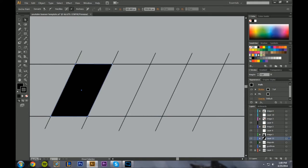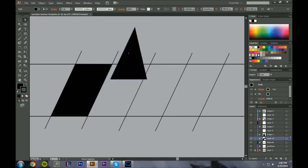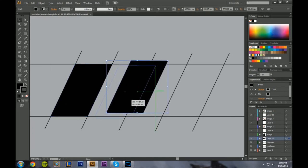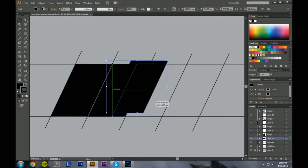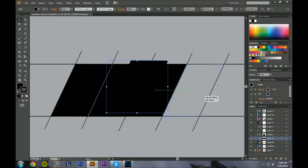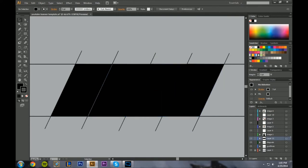There we go — drag that point, then Ctrl+C, Ctrl+V to copy the whole shape. Move it over, Ctrl+V again, Ctrl+V again. So it's something like this with a bit of space in between the panels, which actually isn't bad.